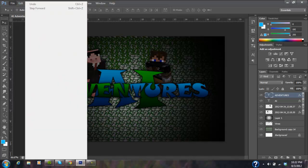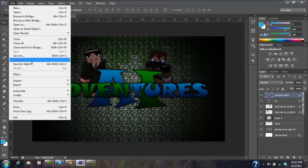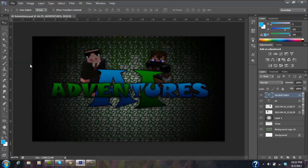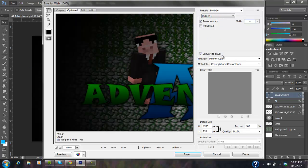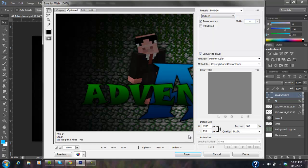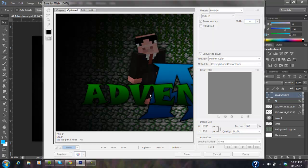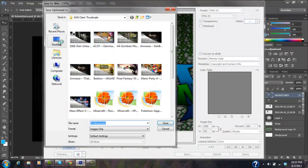And now go to File and Save for Web. Save for web is way better than you would expect. PNG-24. Oh yeah, it's just PNG regular PNG. No, it's better, way better quality than you would expect. Click save and save it wherever you want.